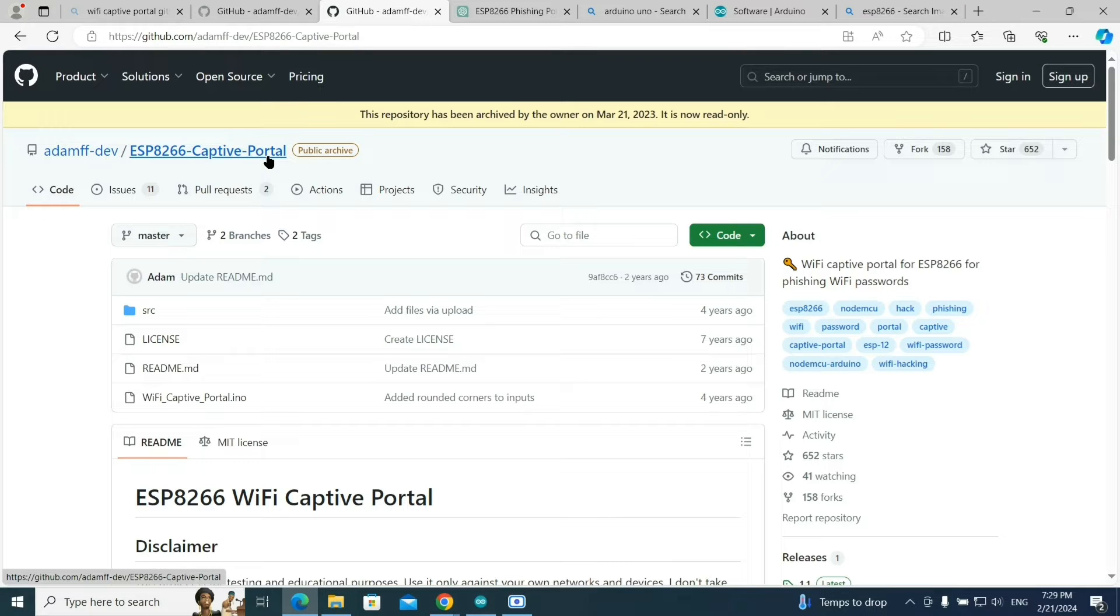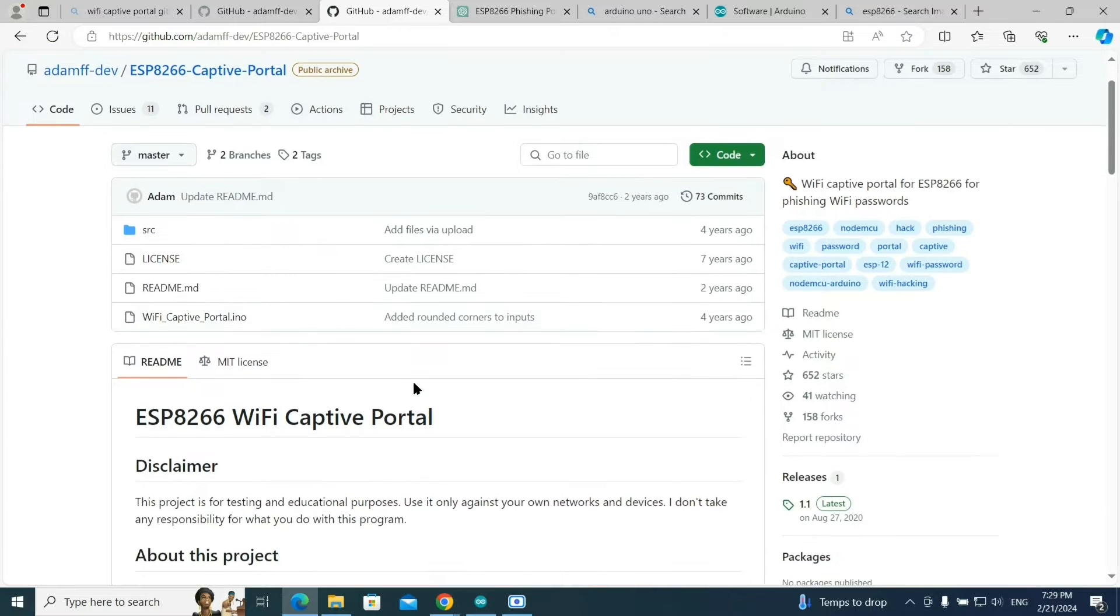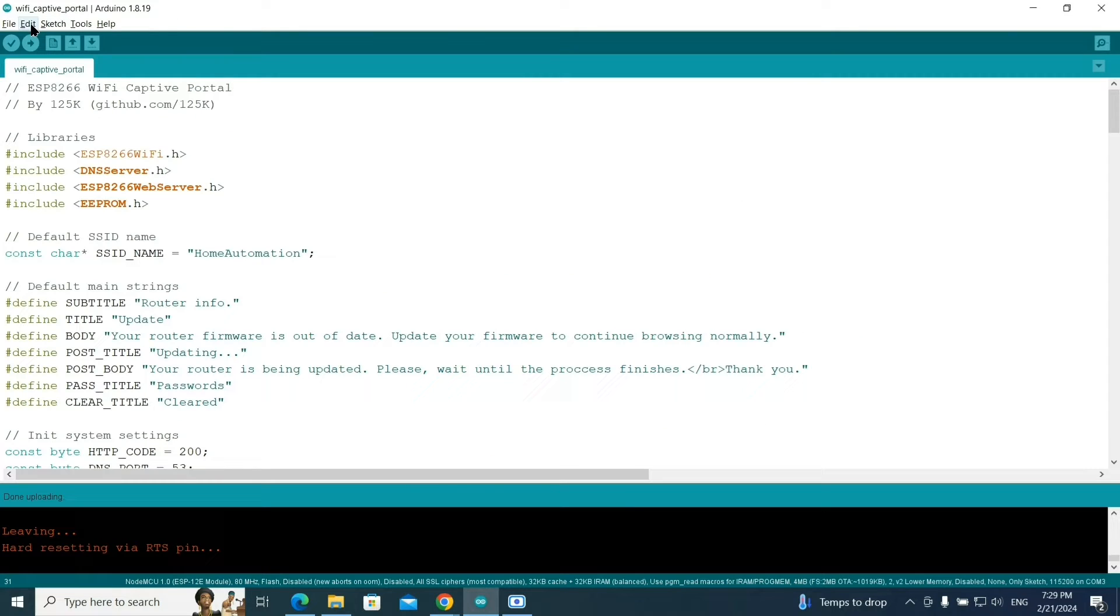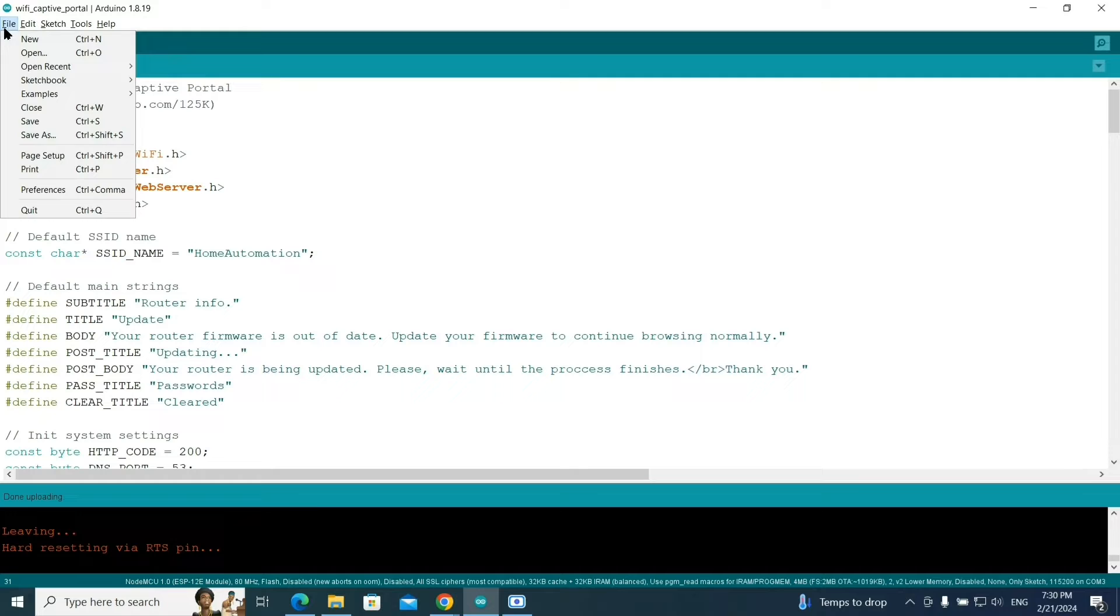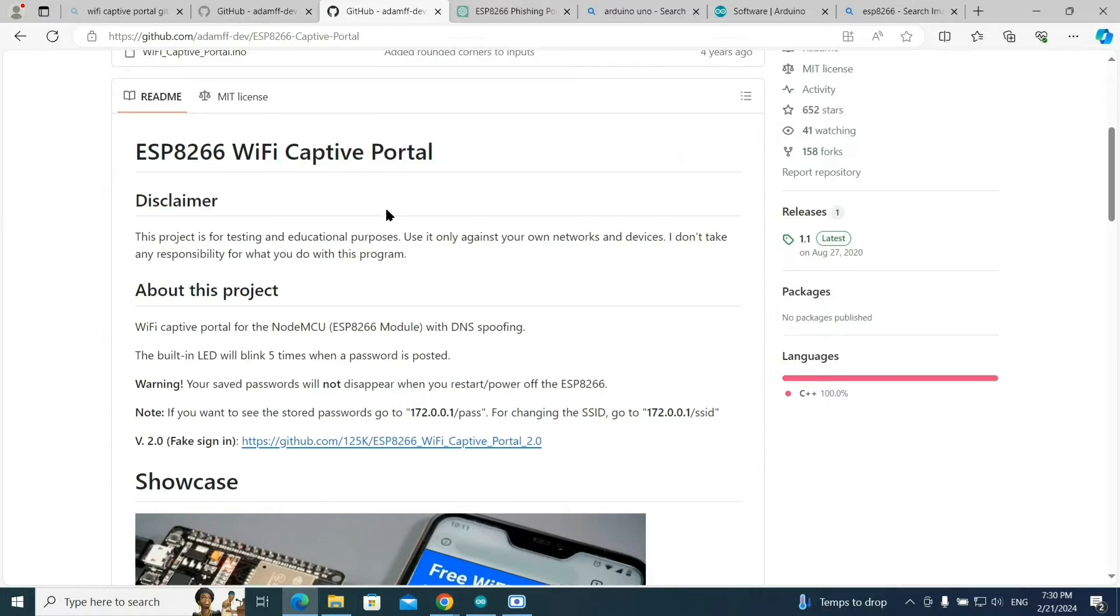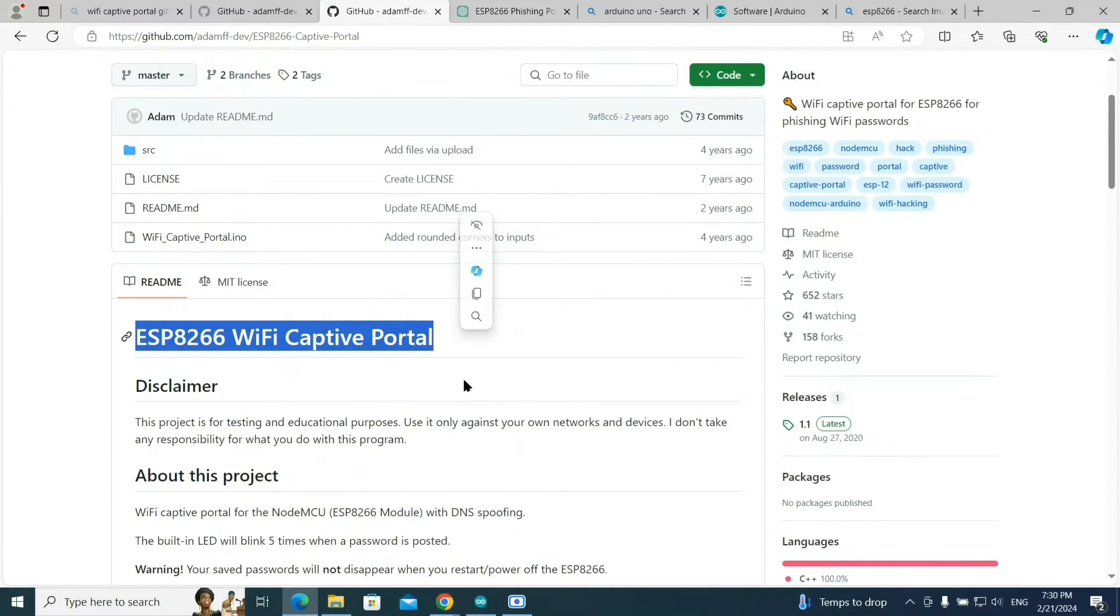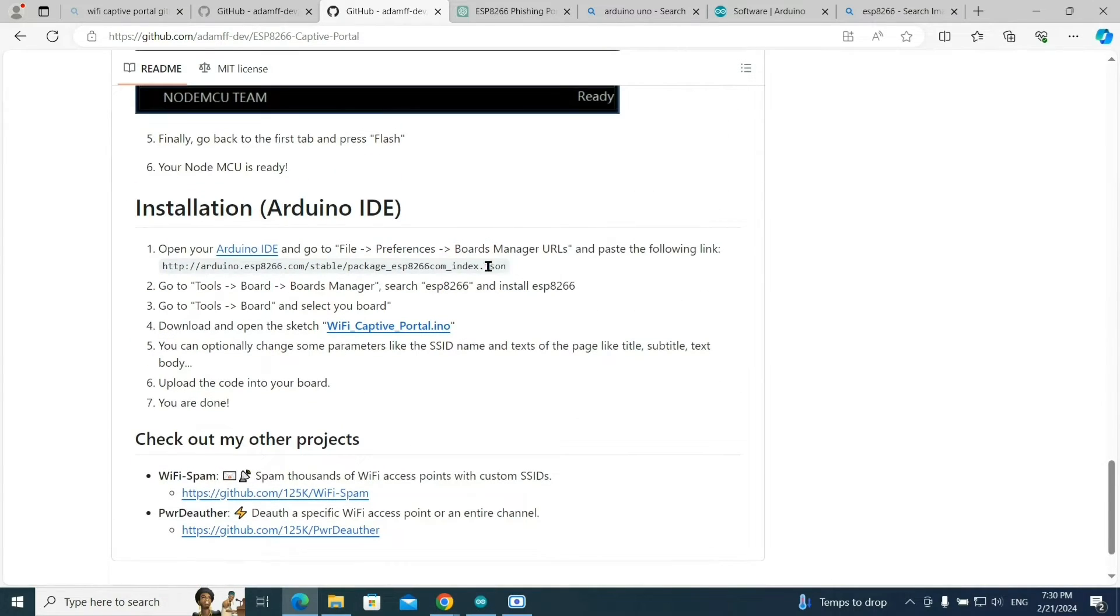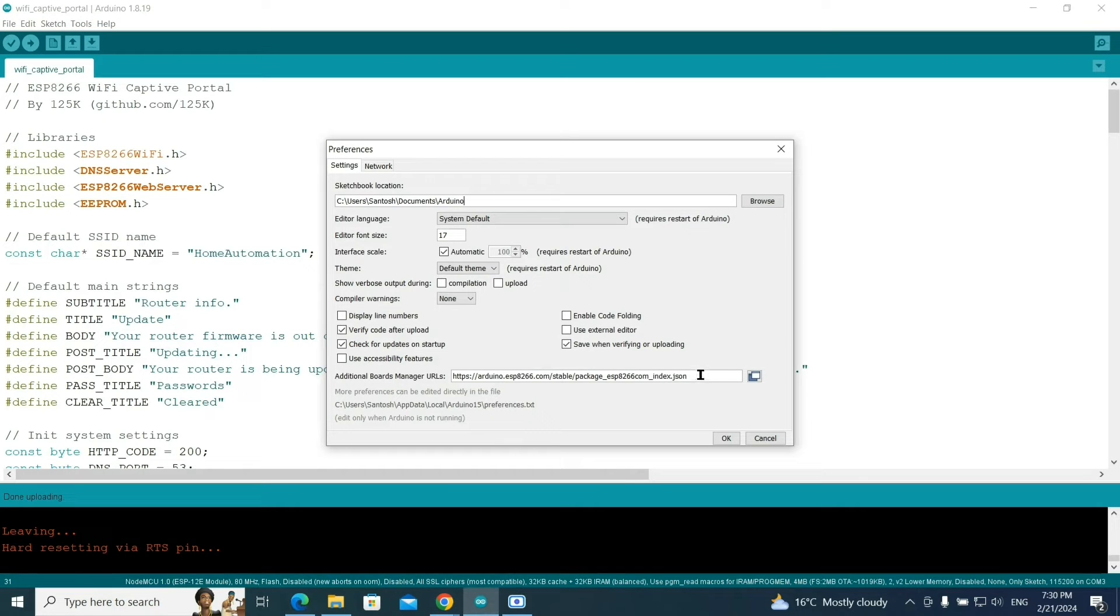Then you need to search in Google ESP8266 captive portal. You can get this GitHub link or I will provide the link in the description. After installing Arduino, the software looks like this. You have to go to the file option. We are going to connect ESP8266, which is a Wi-Fi module to hack Wi-Fi, so you need to go to preferences, click on that, and go to this GitHub link.